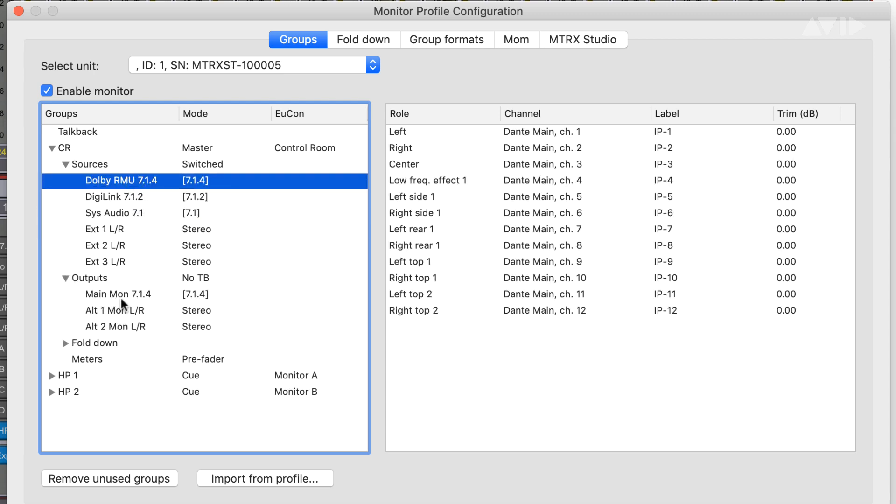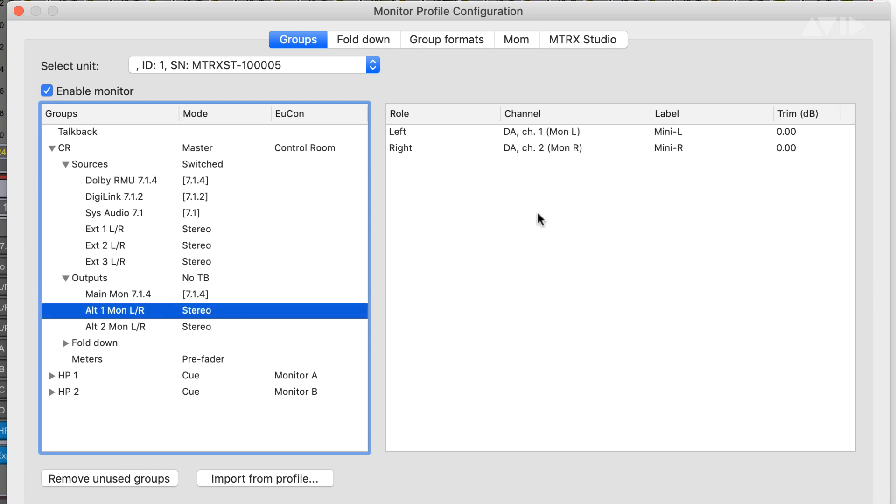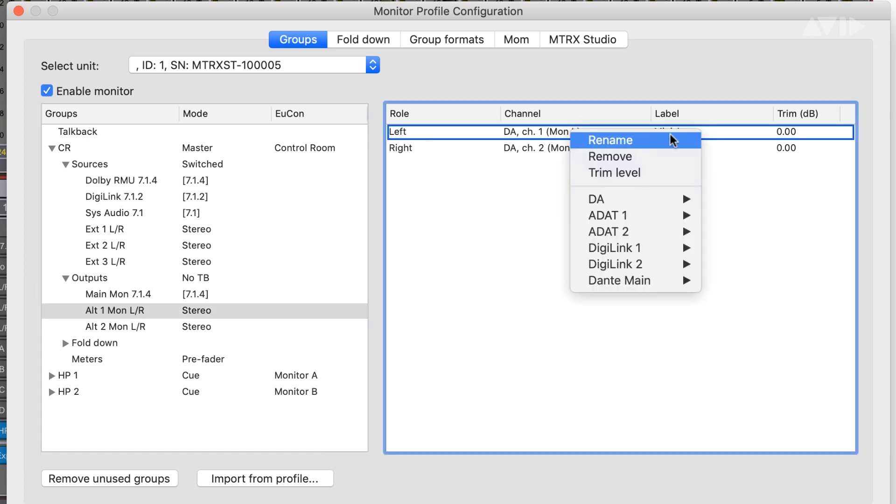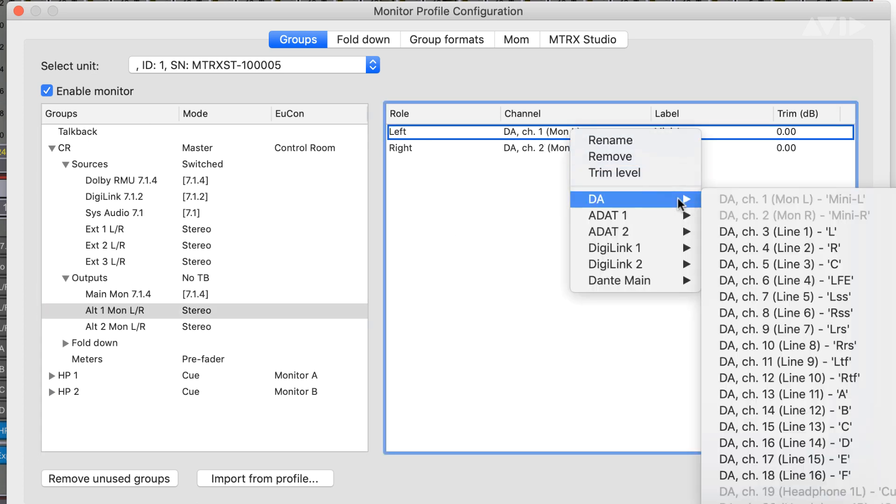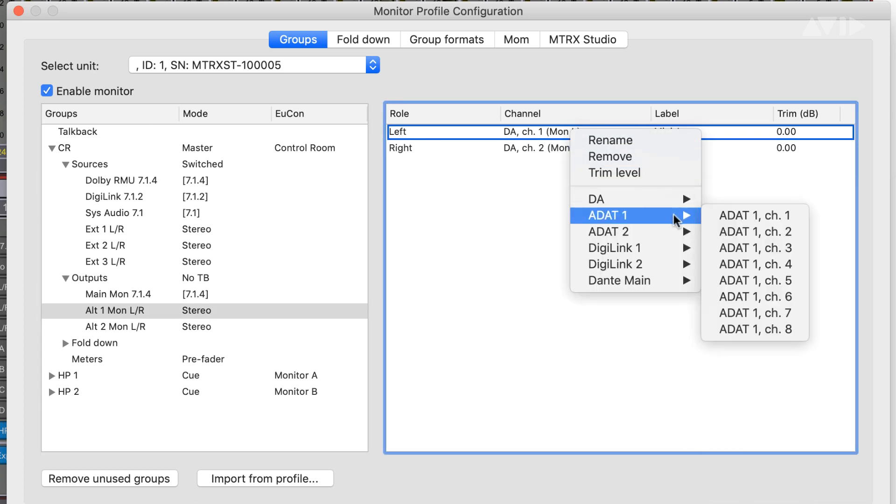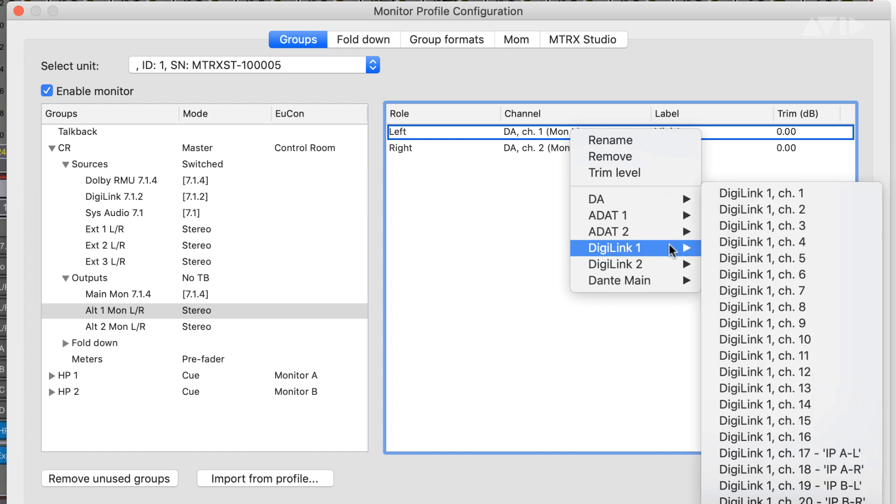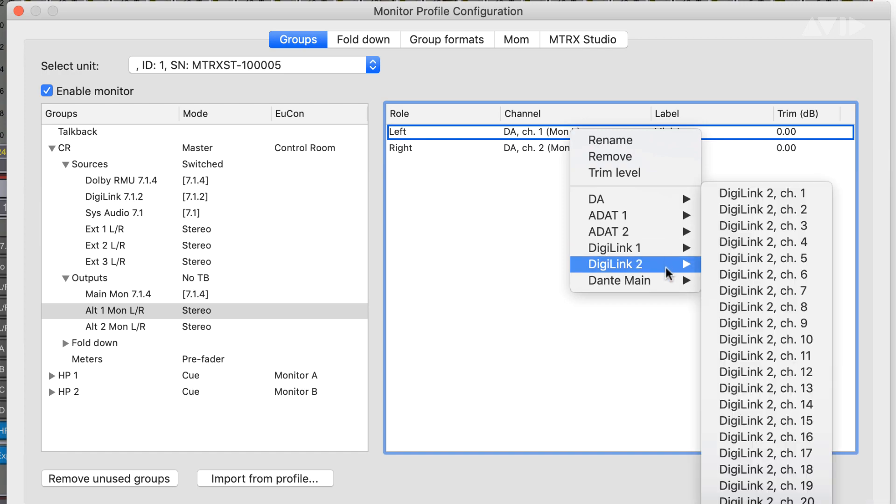Any of the included analog or digital I/O can be allocated as source inputs, speaker outputs, parallel meter feeds, or individual talent mixes.